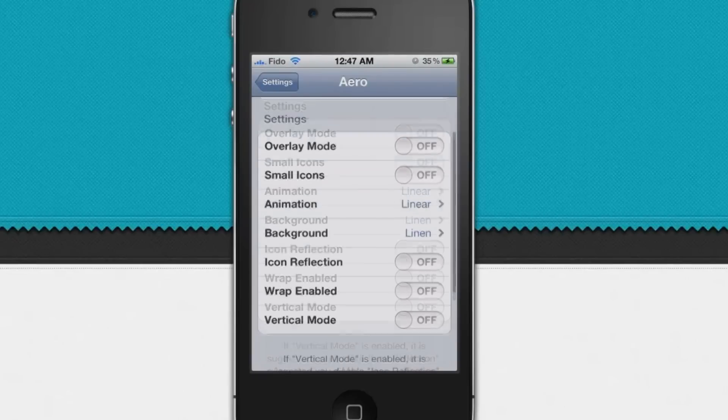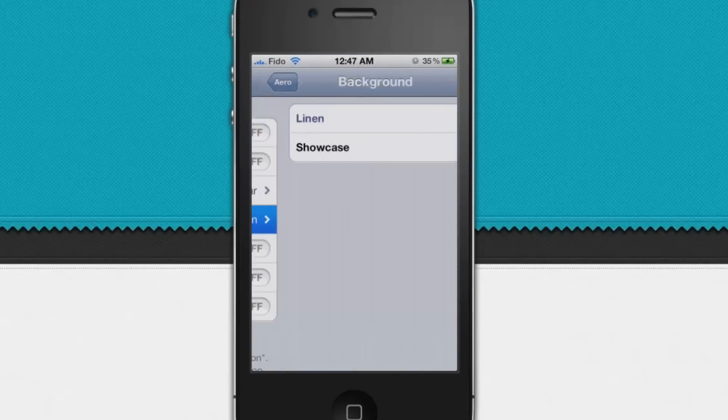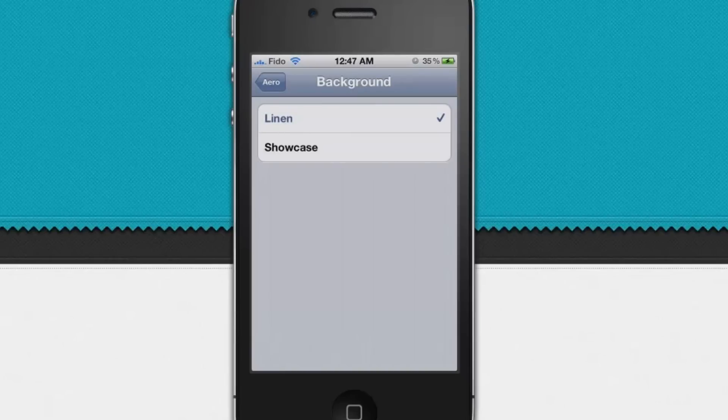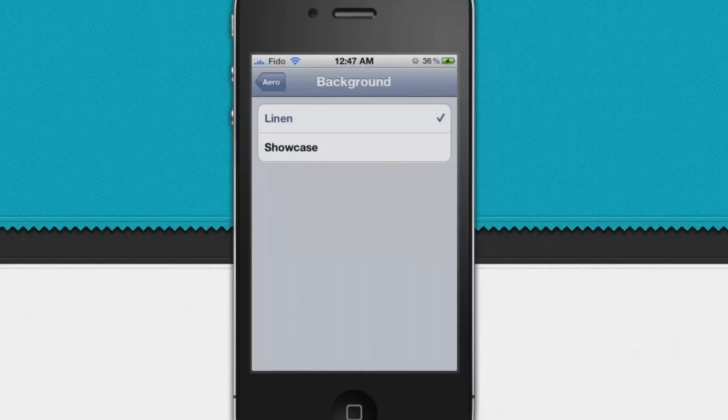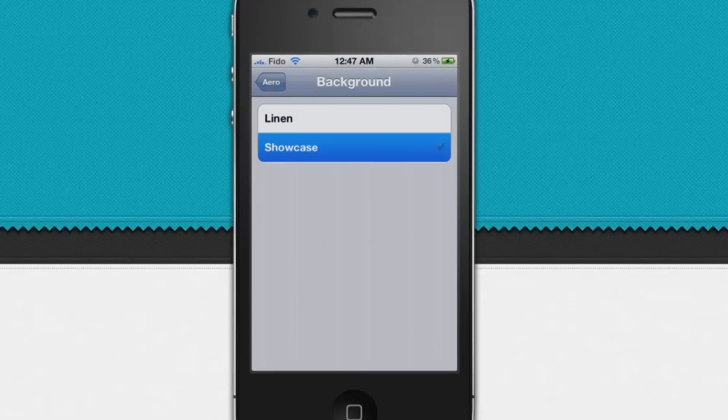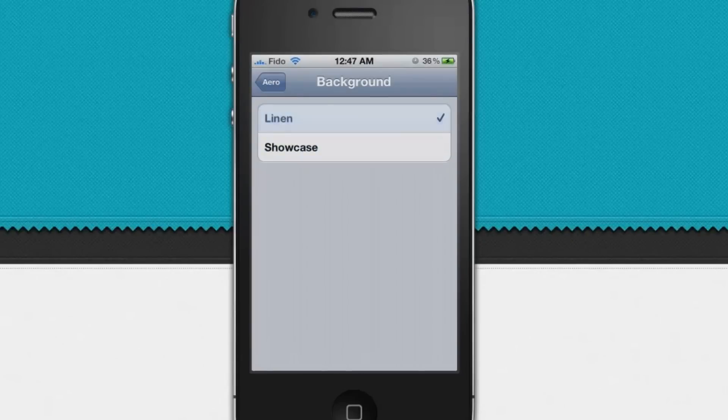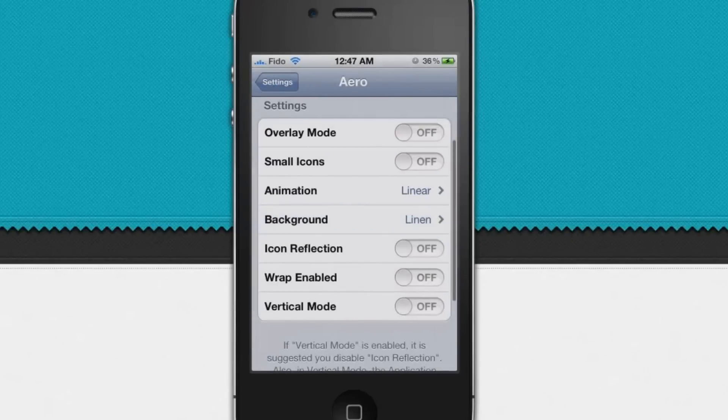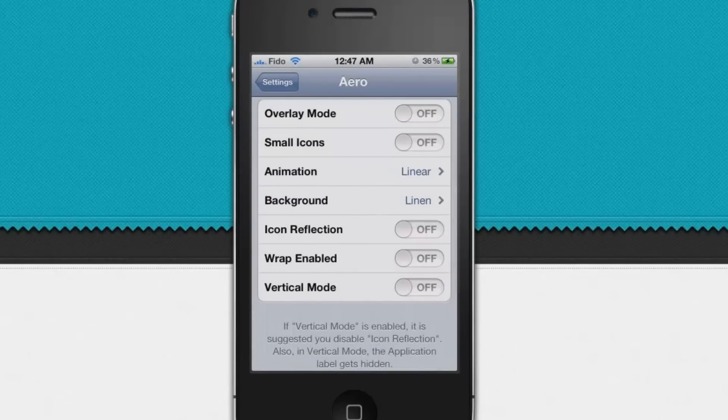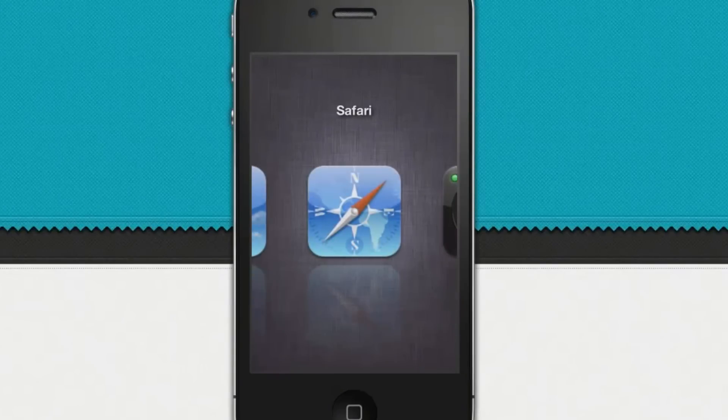You can also customize the background. There are only two backgrounds you can choose from. We might get to see an update that lets you choose your own background. We got linen and showcase. Linen is basically kind of like the iOS background, and showcase is kind of like an Android type background. Now we got icon reflections. You can see here are the icon reflections.